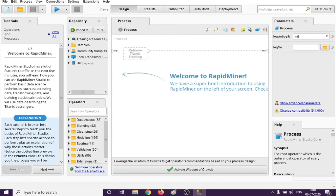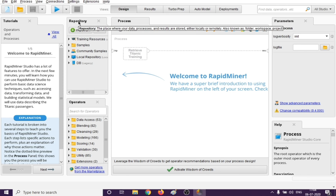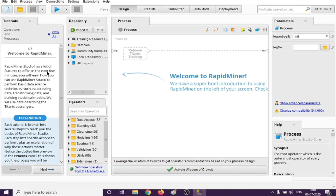Now that I have installed RapidMiner, you can see there are different options here. We'll get familiar with each of them in detail in further videos, but let's do a quick overview. Here you get a lot of tutorials and a lot of help regarding what RapidMiner is and what different functionalities it supports.